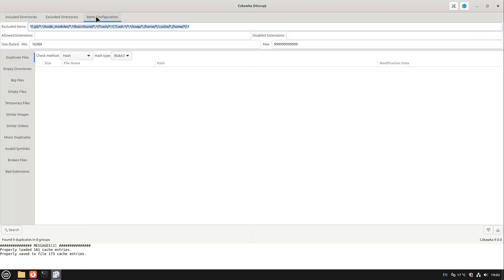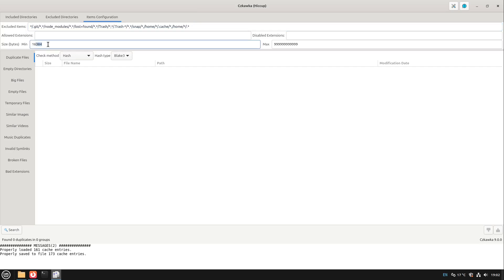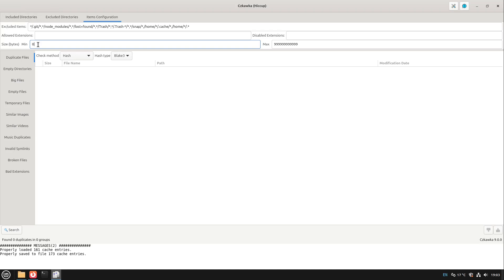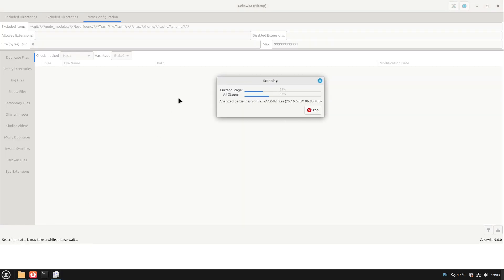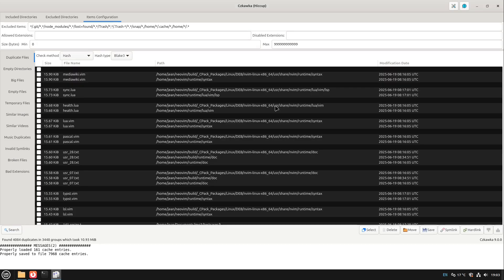We go to items configuration and here we see our minimum size. We need at least 16.384 kilobytes which only guarantees it finds duplicates which are a lot bigger than a very small text file. But we could also for example lower this to zero size, from zero to 999999 and so on.